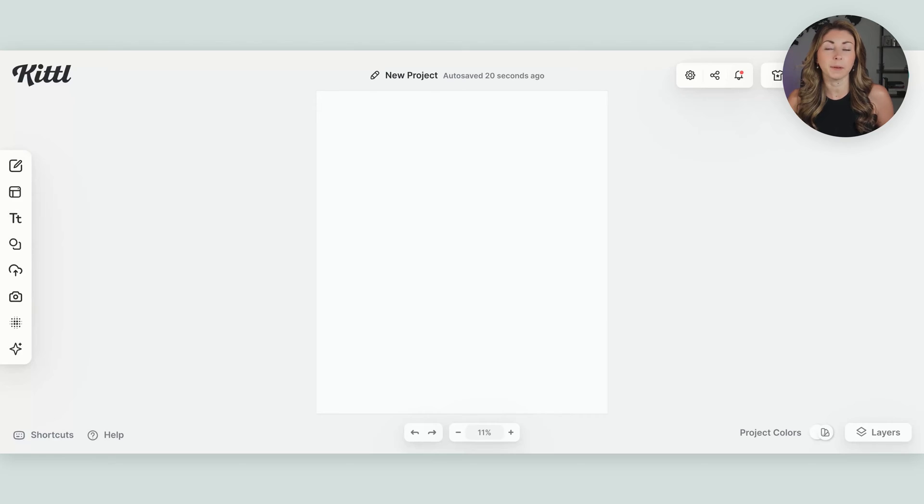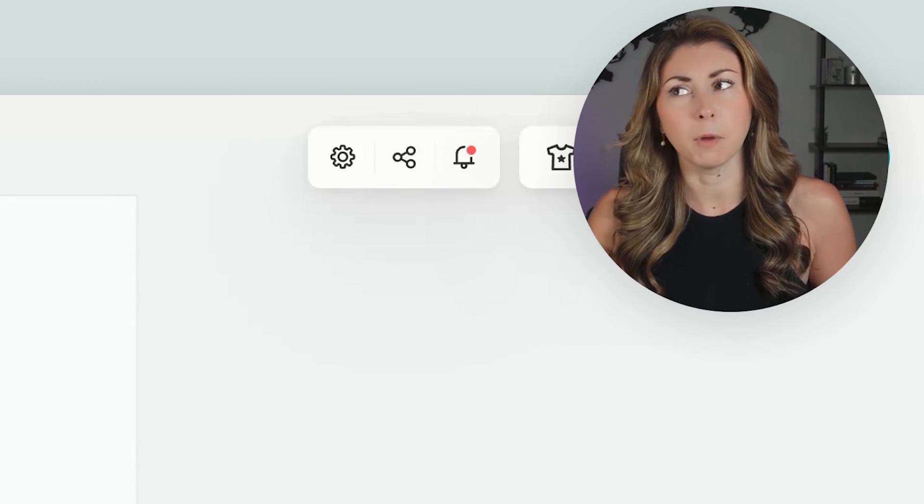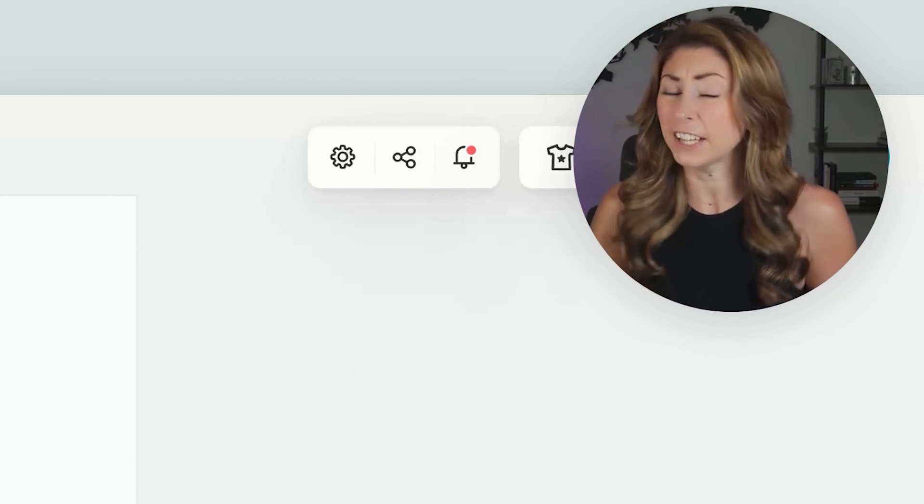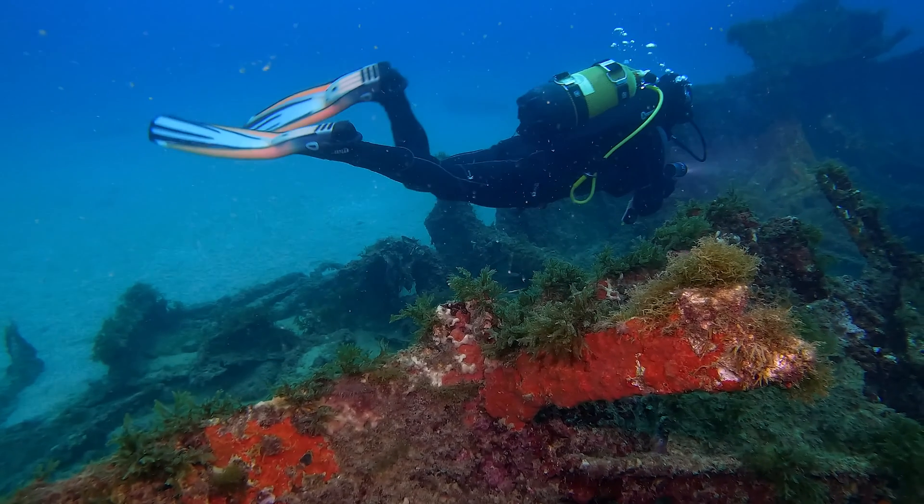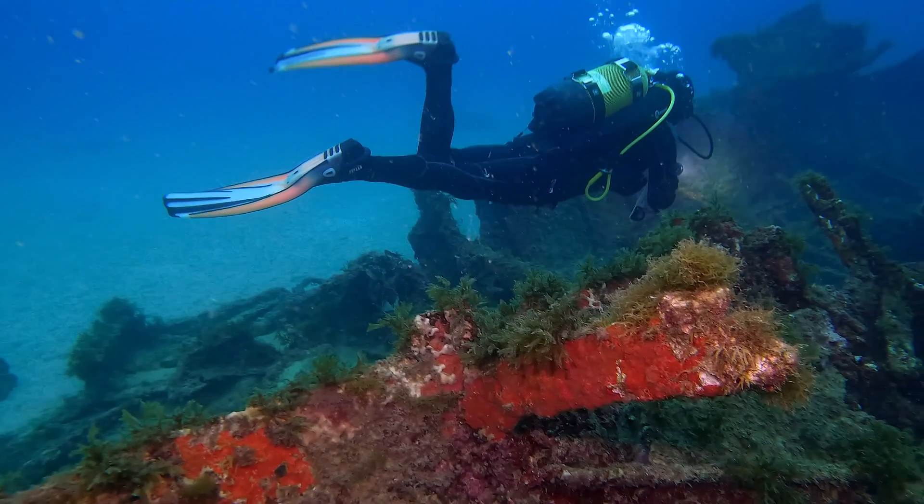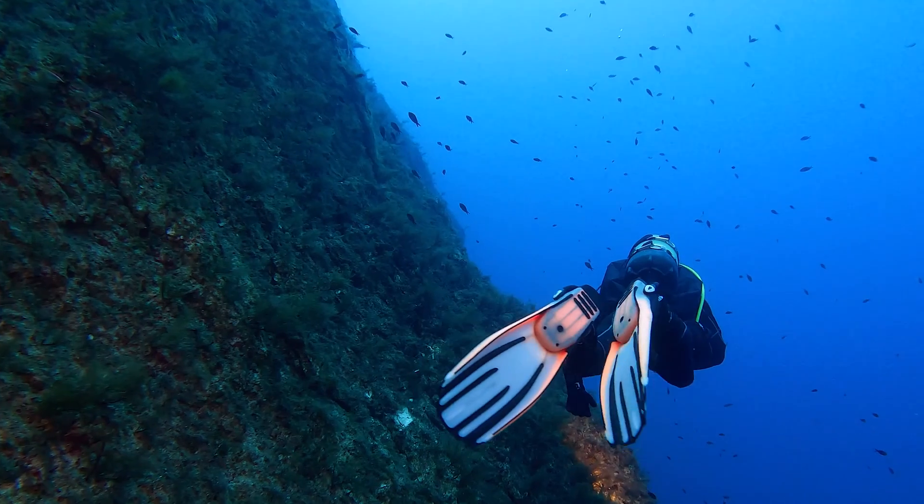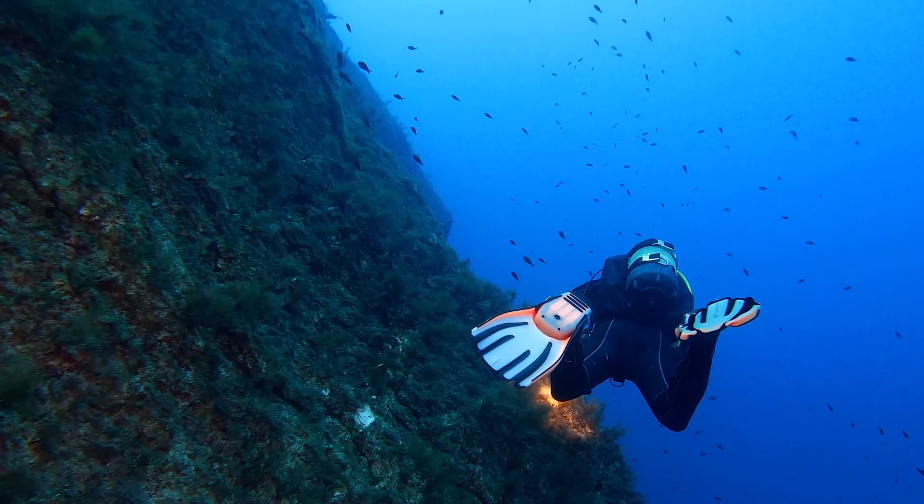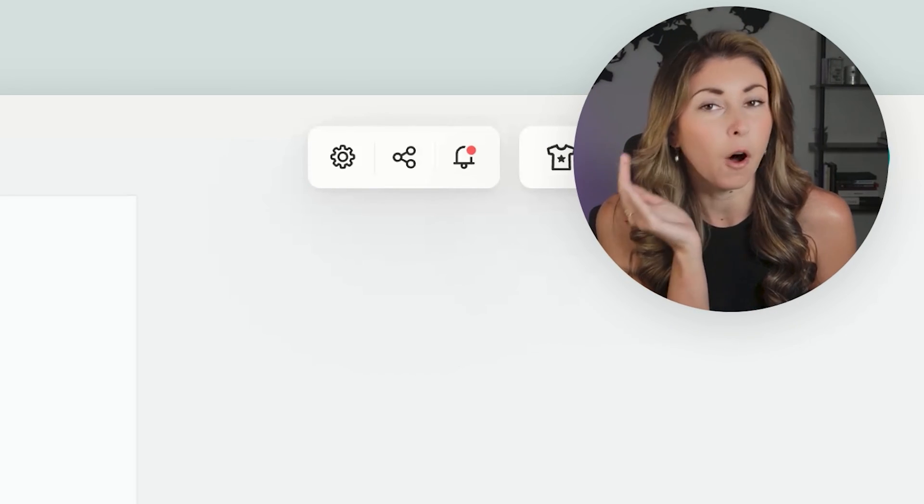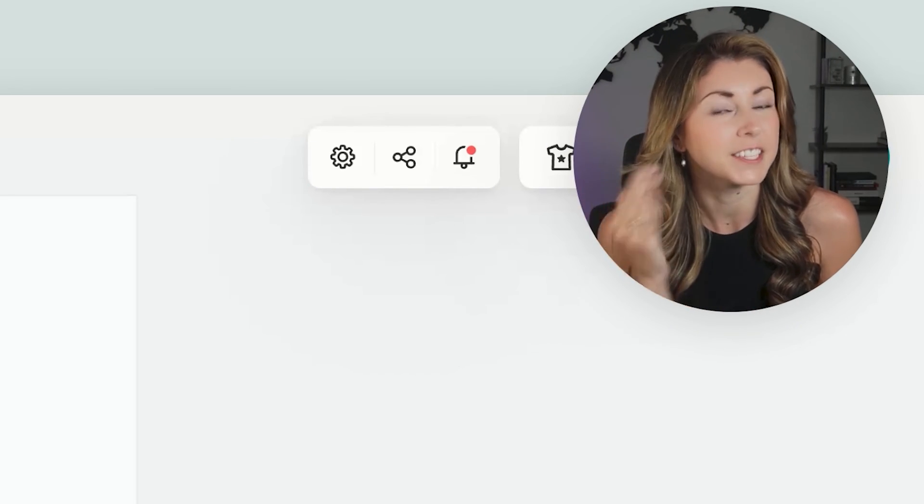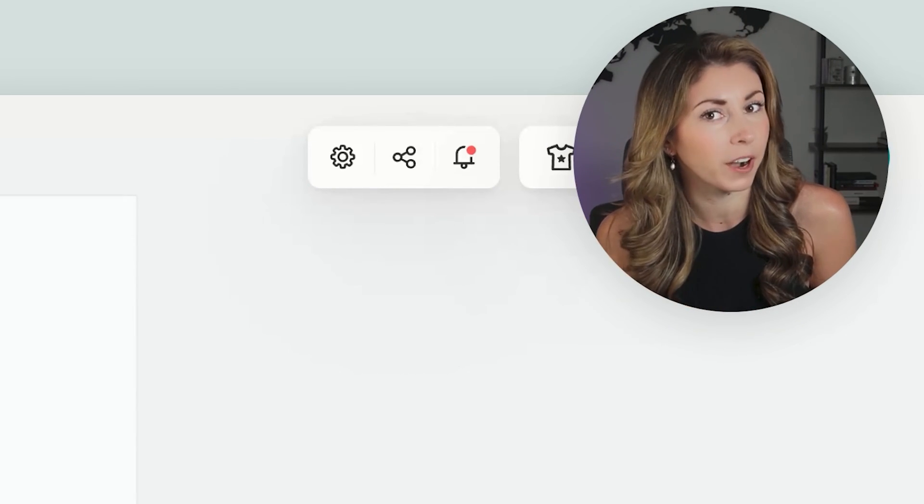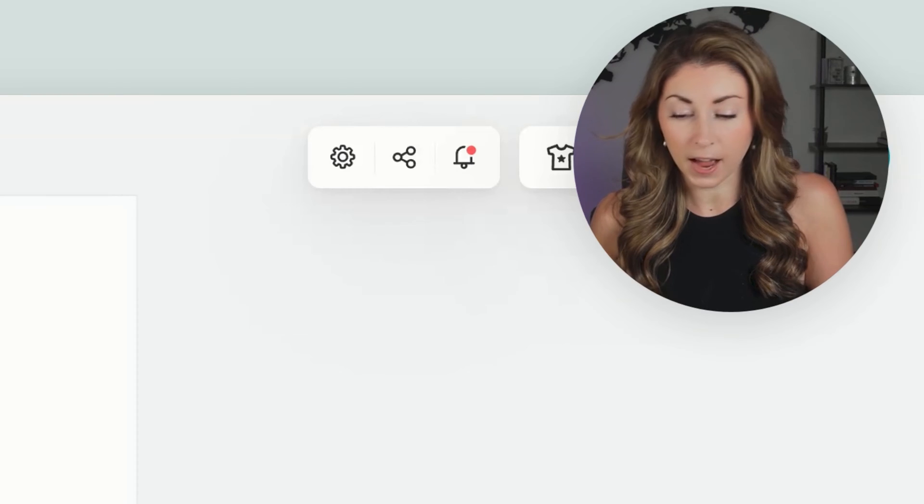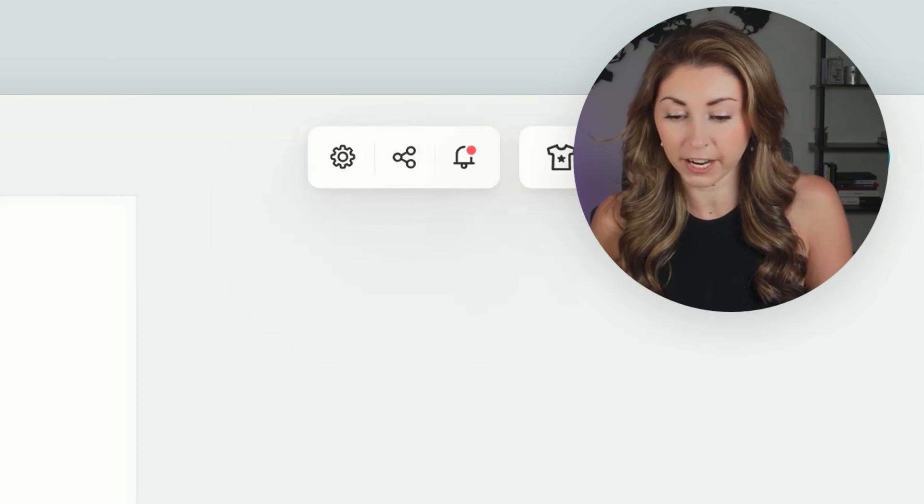So today we're gonna be making a scuba diving t-shirt, mostly because I just got back from vacation, and it's kind of top of mind for me right now. I'm back in Canada and freezing, and wishing I was back in the warmth where everyone is scuba diving. And because I've also made sales in this niche before.